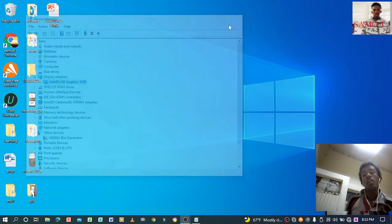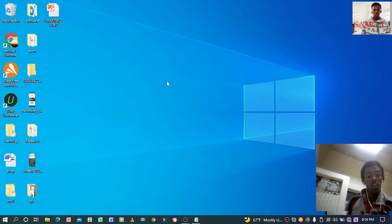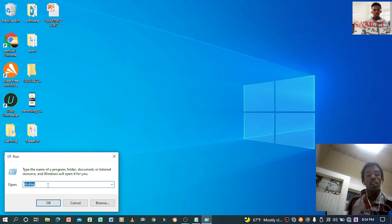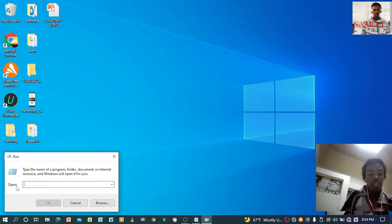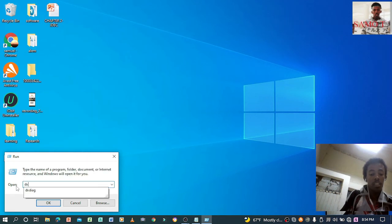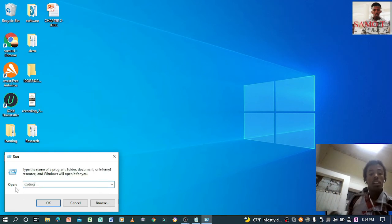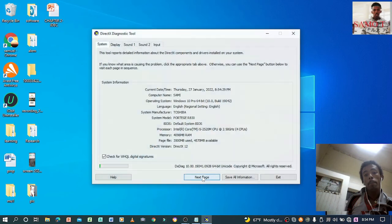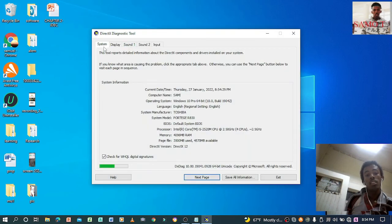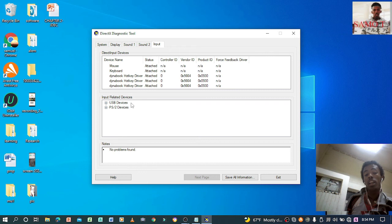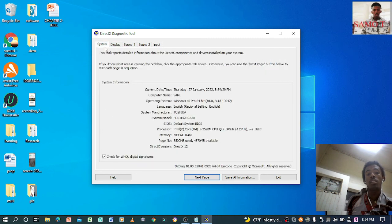The last method is by pressing Windows + R and typing 'dxdiag' — which stands for DirectX Diagnostic Tool — then click OK. You will see tabs for System, Display, Sound (Sound 1 and Sound 2), and Input. If you have any device plugged in, it will show under Input. It shows the input device you have plugged in.